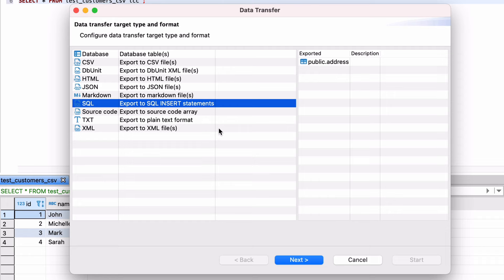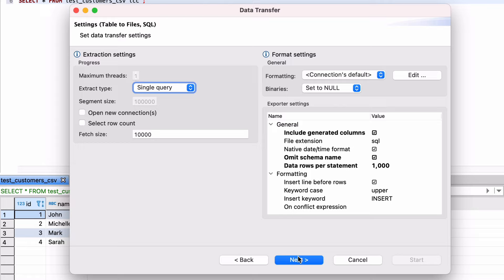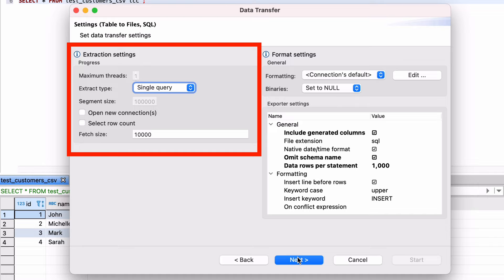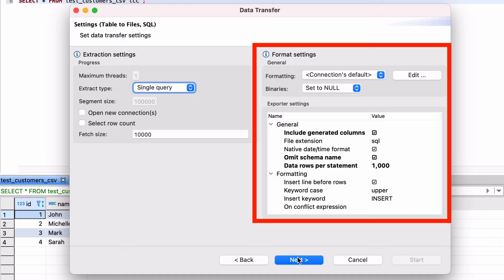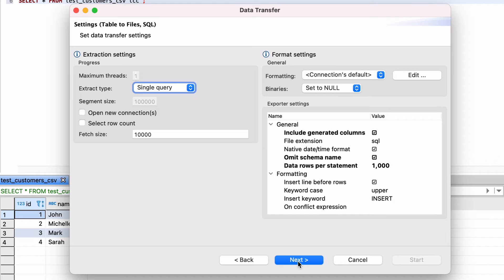The next screen is the Settings screen. On this page you can change a range of options. On the left we have the Extraction settings which define how the data is read from the database. On the right is the Format settings which lets you specify how the data is created or written to the file. Click Next once you have changed any settings you want.